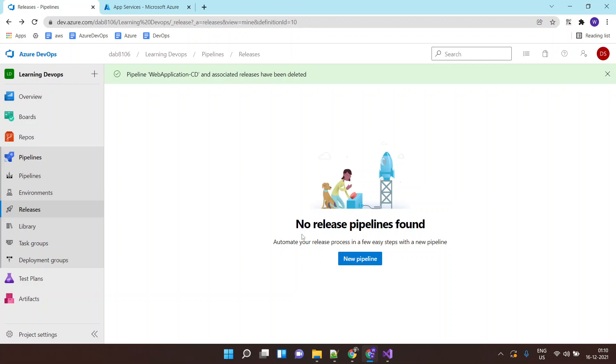Now let's say once our application is built, tested successfully, you want to deploy the application. So how do I deploy the application to various environments? It could be VM, it could be App Service, it could be Azure Function, it could be any compute service where you want to deploy your application.